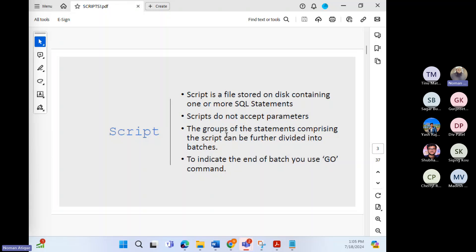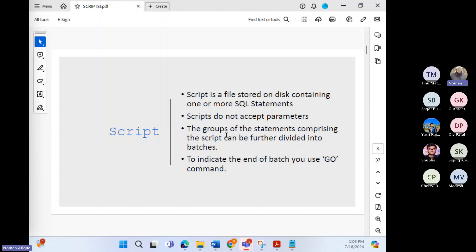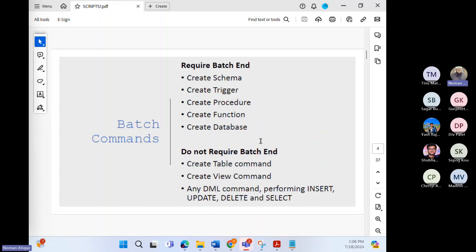The groups of statements comprising the script can be further divided into batches. To indicate the end of a batch, you use GO. GO shows the end of a particular batch — that this batch is over and whatever follows will be the next batch of statements.